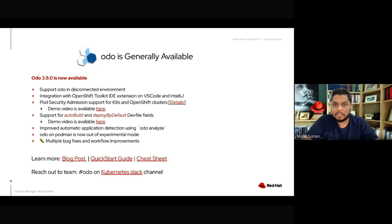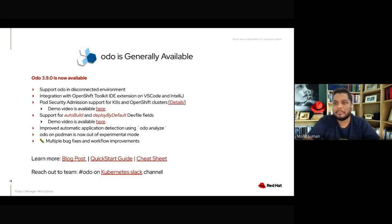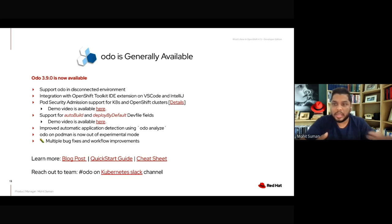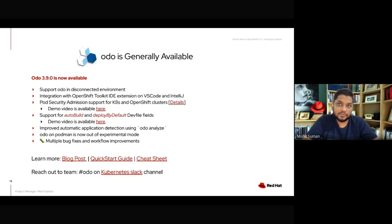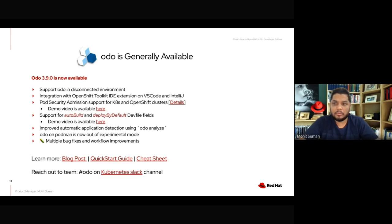This release has multiple blog posts covering what features are added. We've also added a quick start guide for .NET, Node.js, and Java application development using Odo CLI. On Red Hat Developer, we have a dedicated cheat sheet for Odo showing how commands like odo init, odo dev, and odo debug work and how the functionalities are linked together for application development on OpenShift or any Kubernetes cluster running on hybrid cloud.